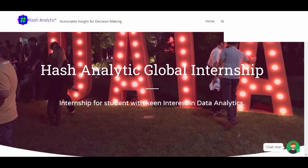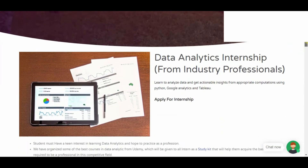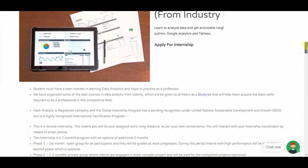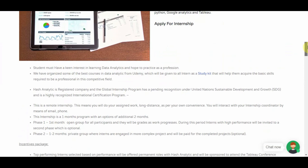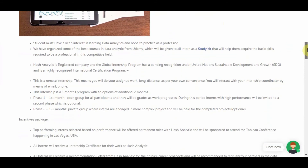The internship program is offered by a company called Hash Analytic and it offers data analytics services to different big companies. They have this internship program whereby anyone in any country, wherever you are, can join.